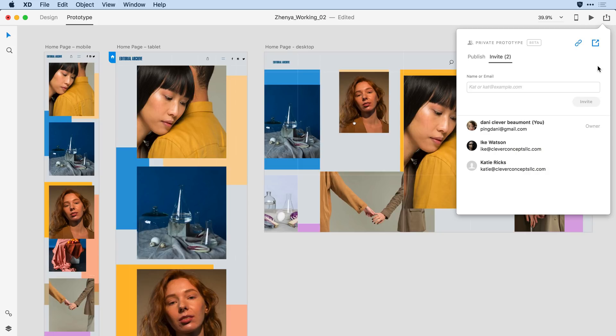This feature allows your team members to receive an alert when they're tagged in an online comment, and the alert includes a link to the specific artboard being referenced. Let me take you through this workflow.